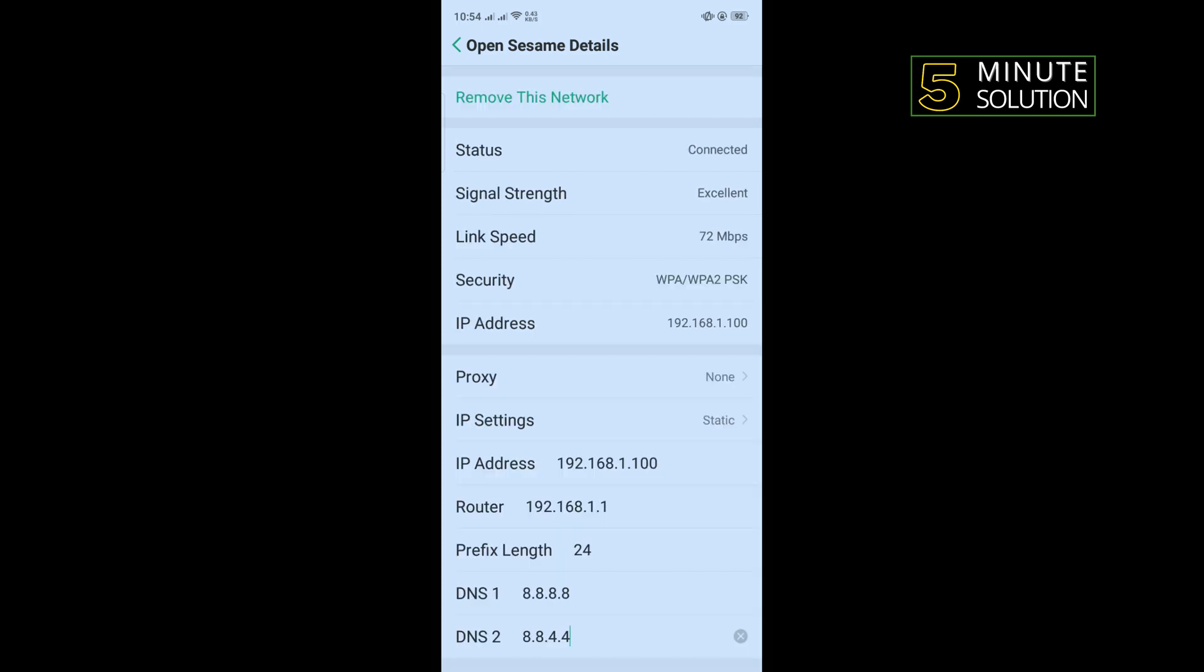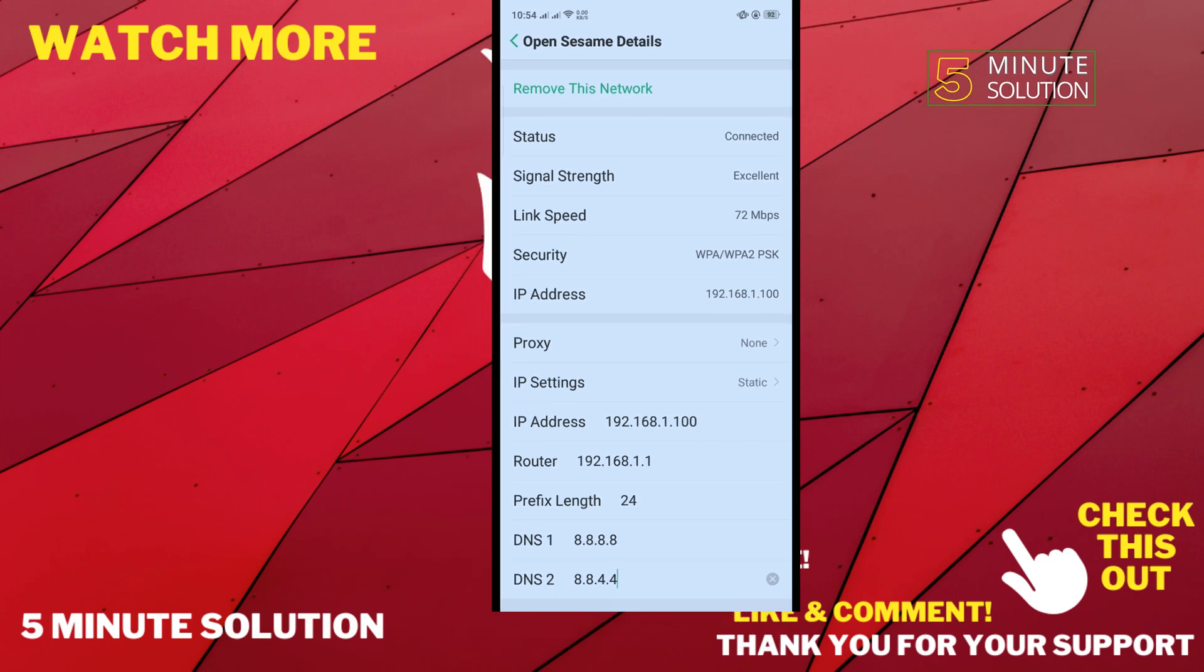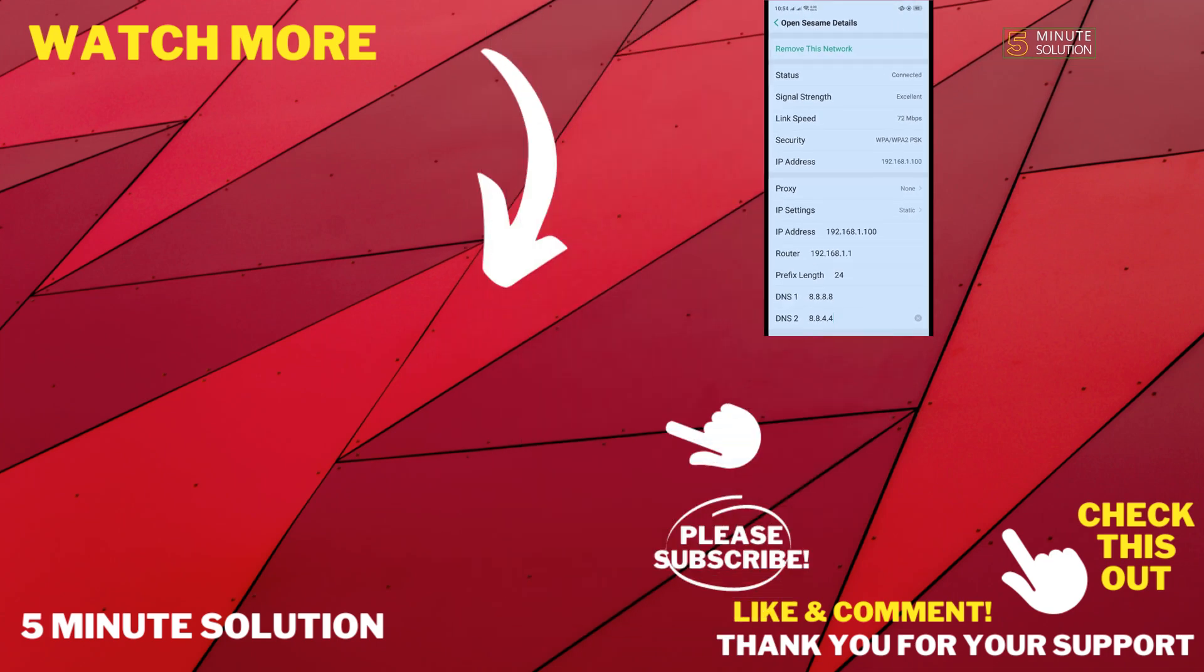That's how you can do it. If this video helped you, give a thumbs up and please consider subscribe to 5 Minute Solution. Thank you for watching.